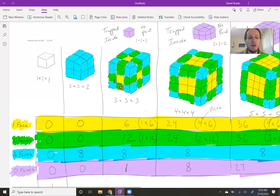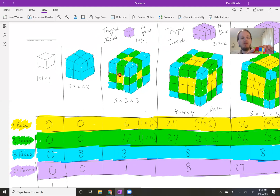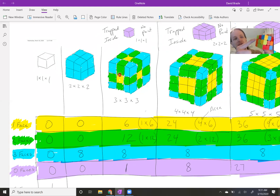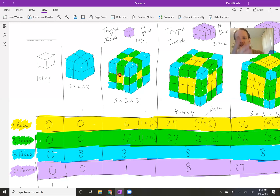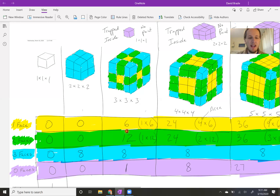Then there were the two-faces-showing pieces, which I painted and highlighted in green. There were 12 of those. I started thinking of it as groups of four — one, two, three, four — and then another group of four, and then another group of four. I really liked counting it that way, and so there were 12 of those.